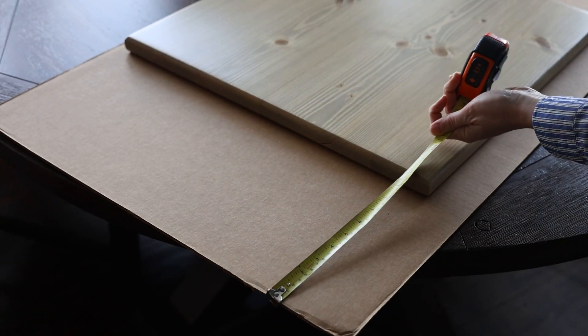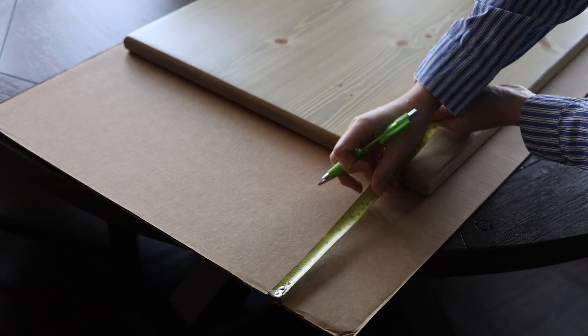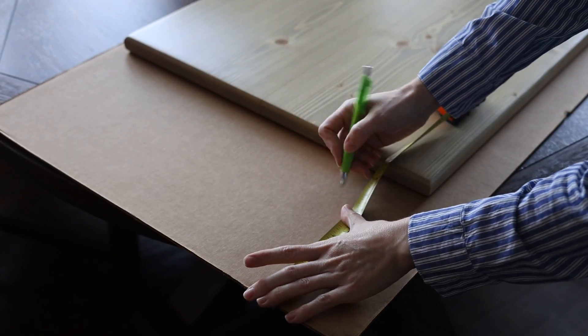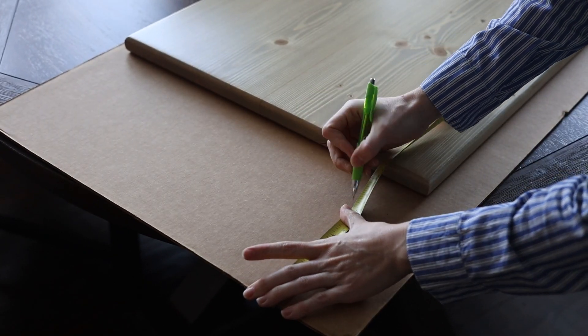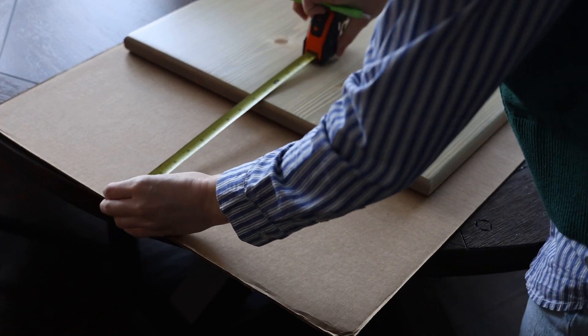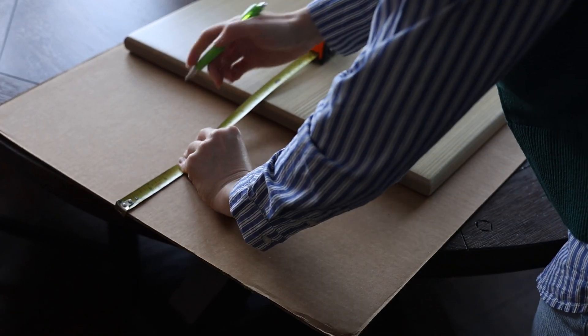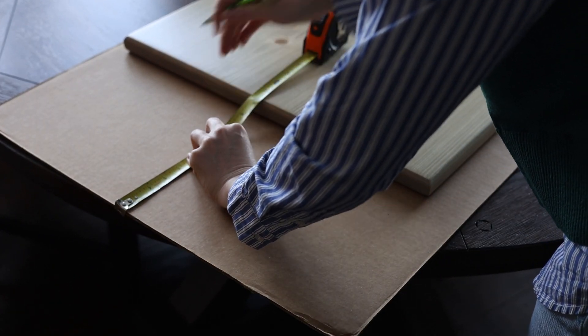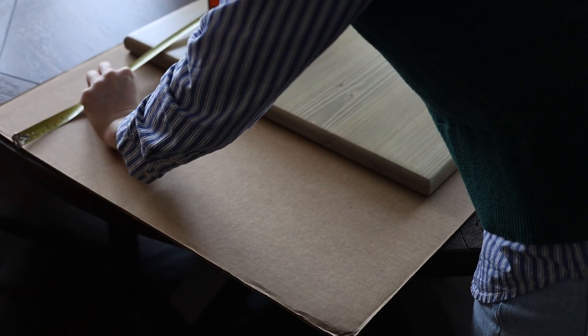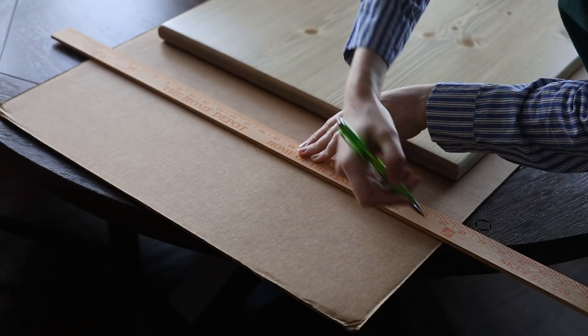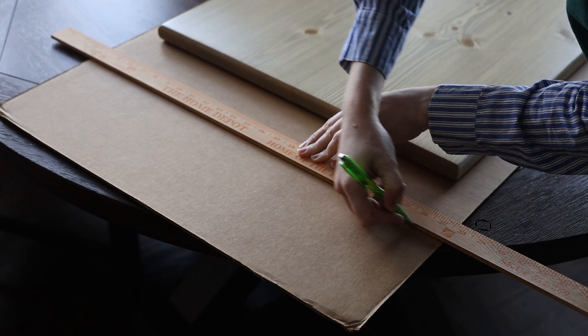Once I had done my calculations and had my box dimensions figured out, I started measuring, scoring, and folding my cardboard. The main shell of the box will only have one seam which will be secured with hot glue and reinforced with shipping tape.